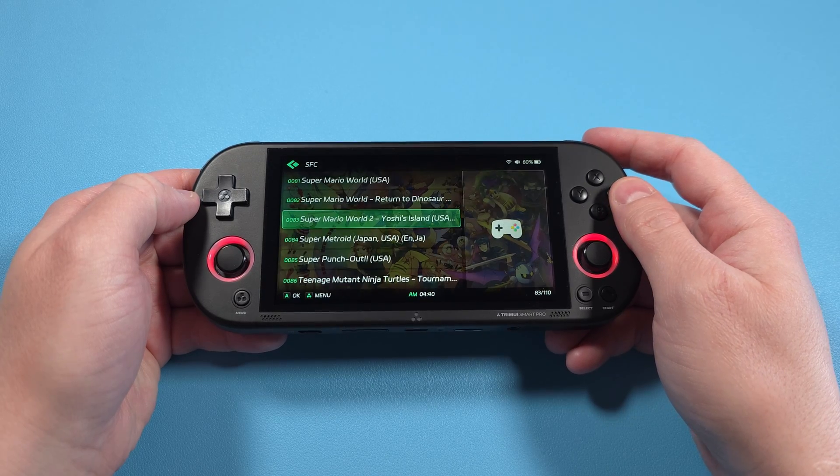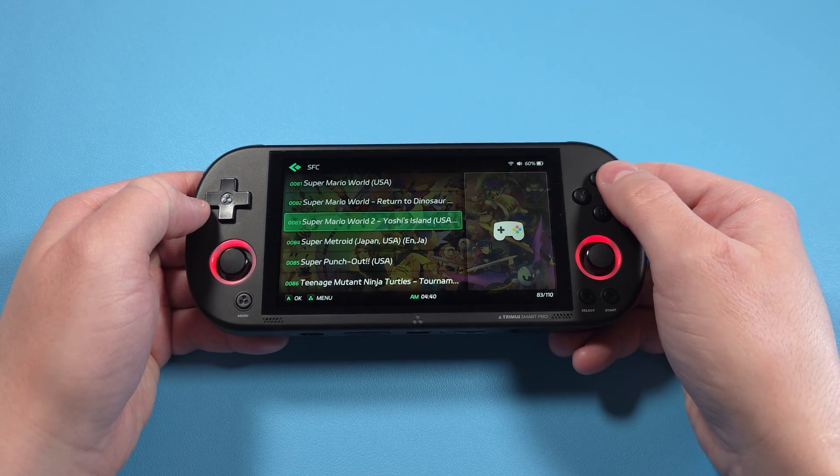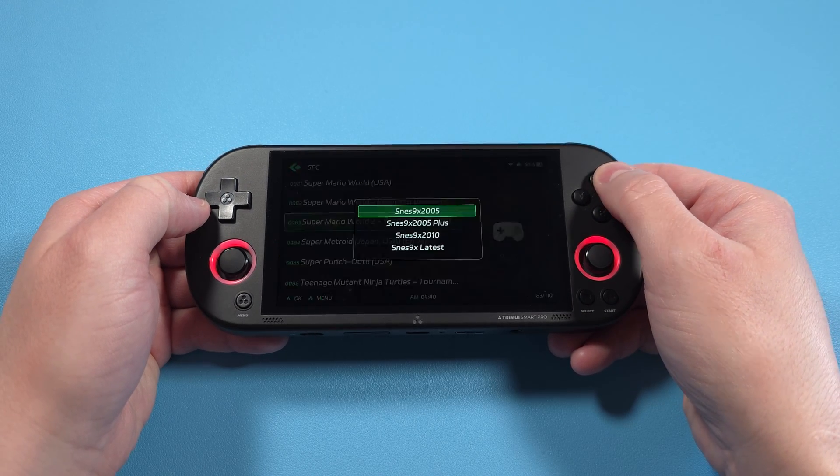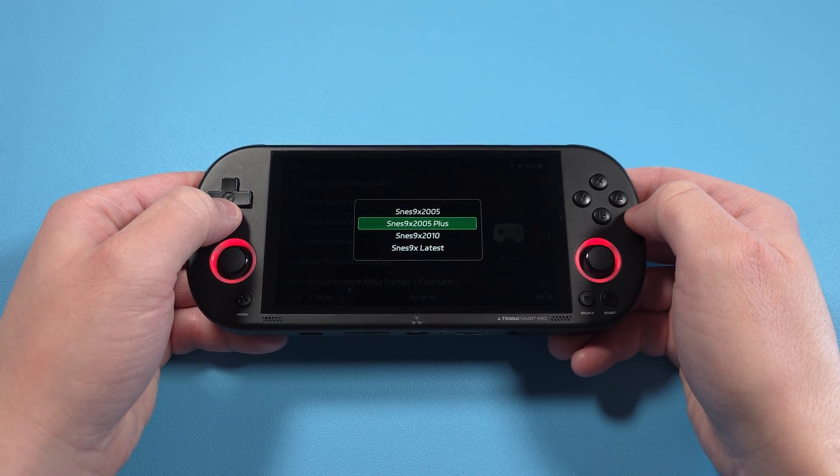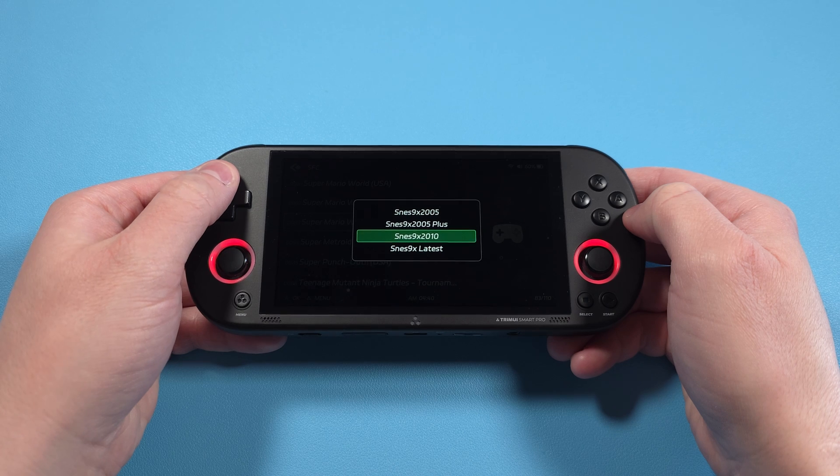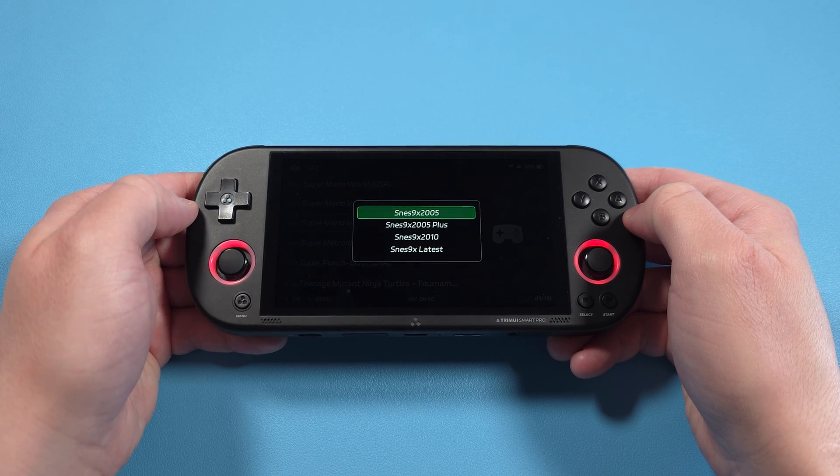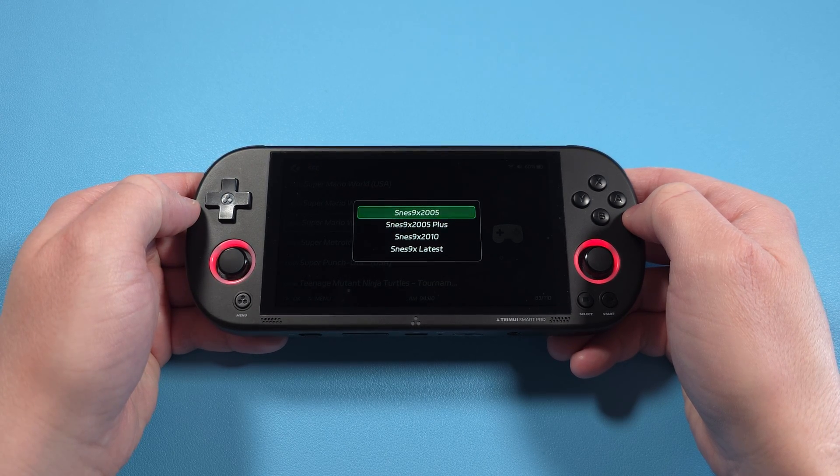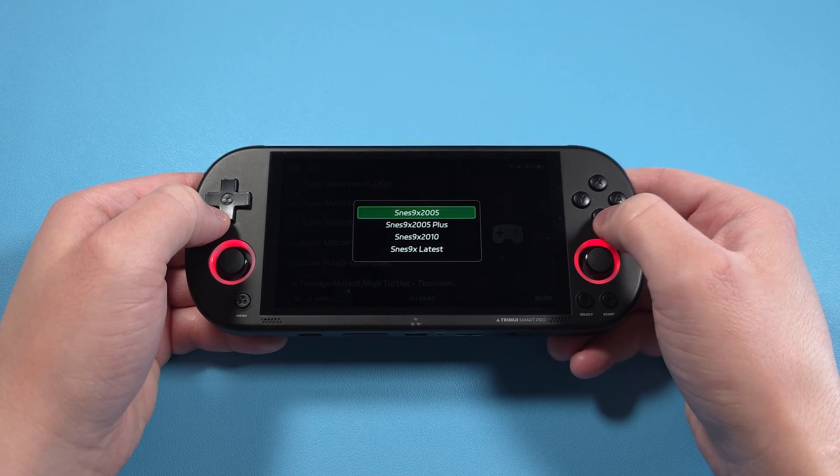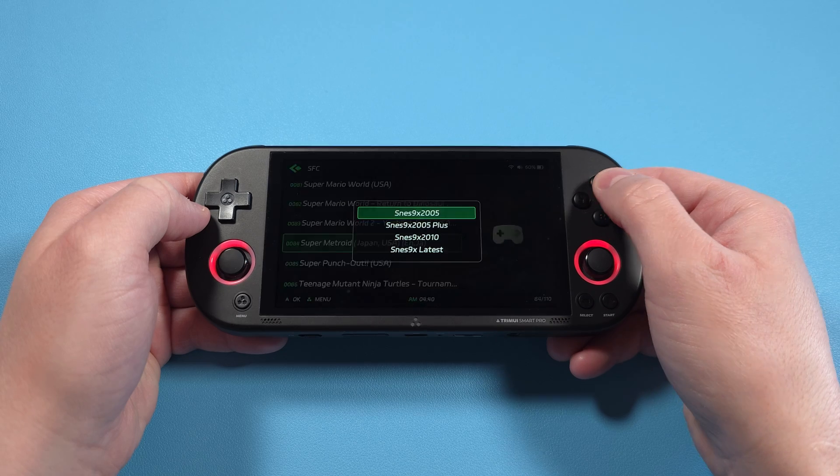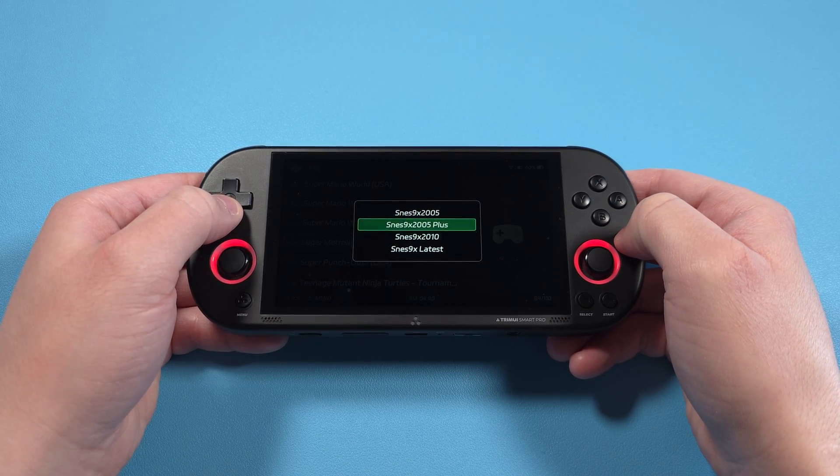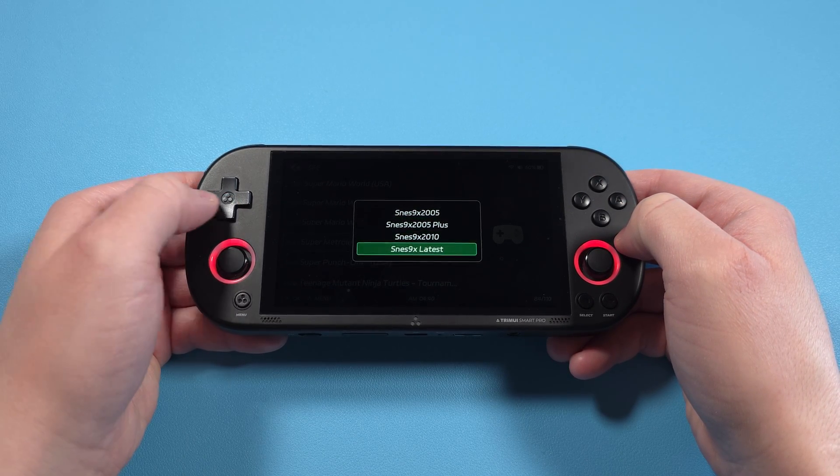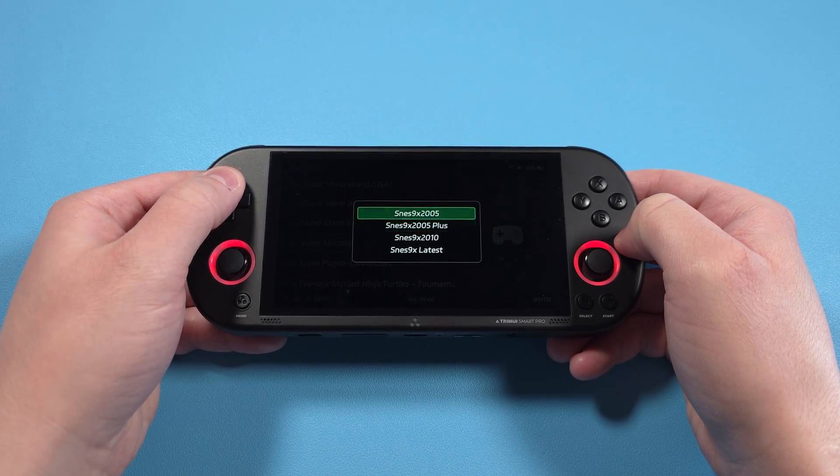If you want to change the core or emulator being used for a specific game, highlight the game in the game list and push X. You'll get a list of available cores or emulators that you can change for that specific game. Keep in mind that it doesn't save this right now, so you'll have to do this every time you open the game.